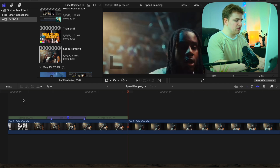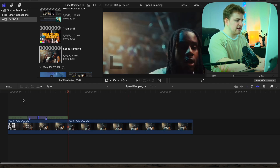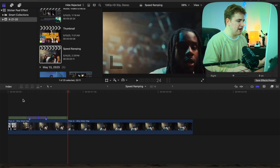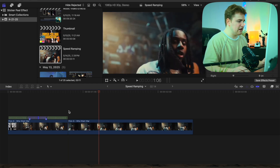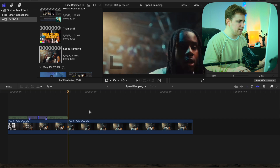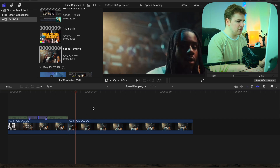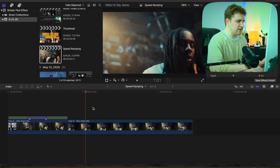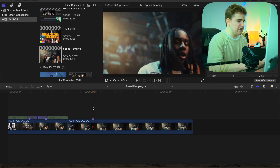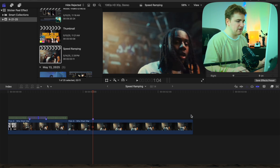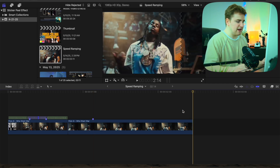Now we can do the same thing for the second clip. Go to the beginning of this clip and go forward 10 frames.